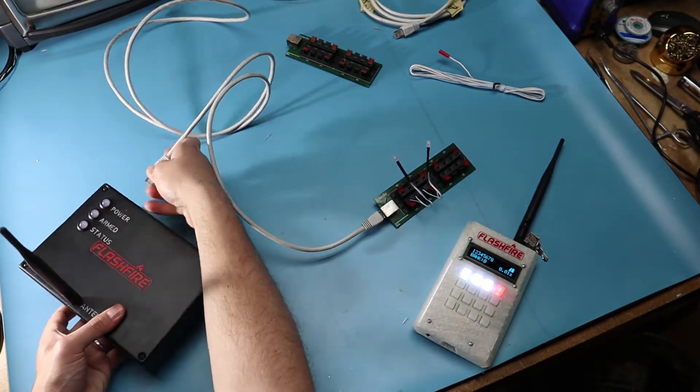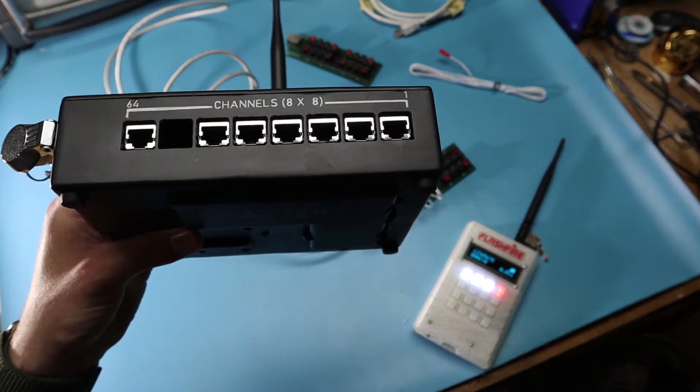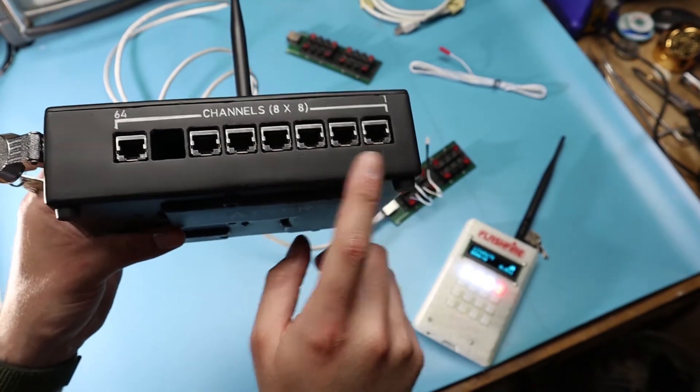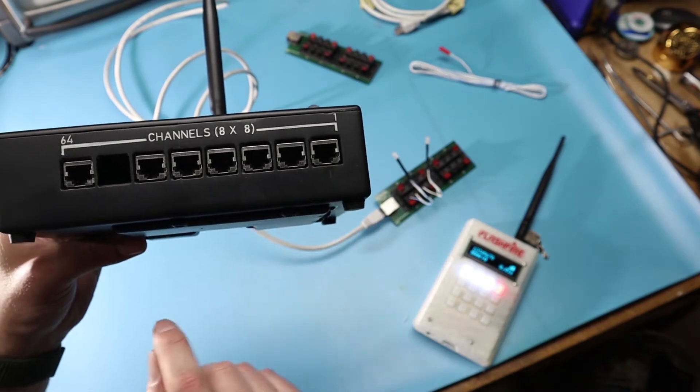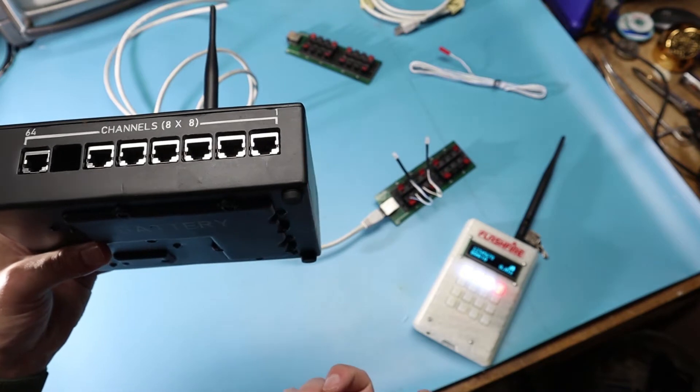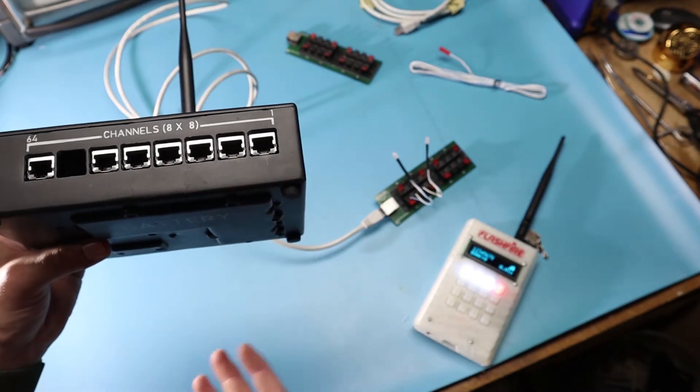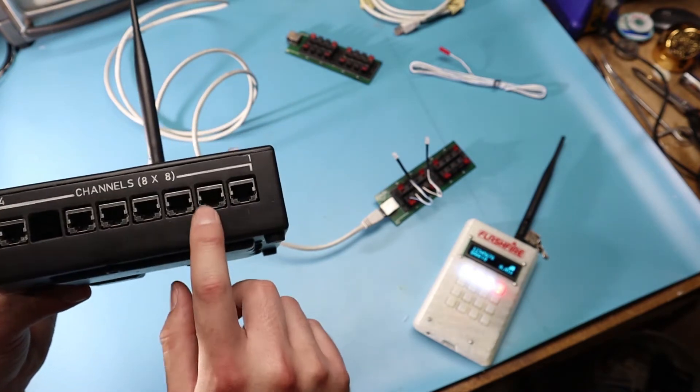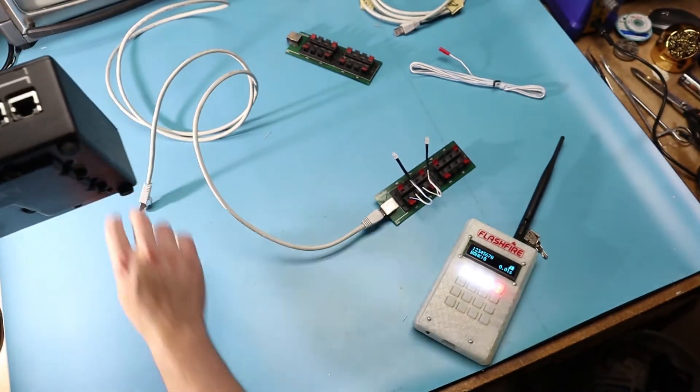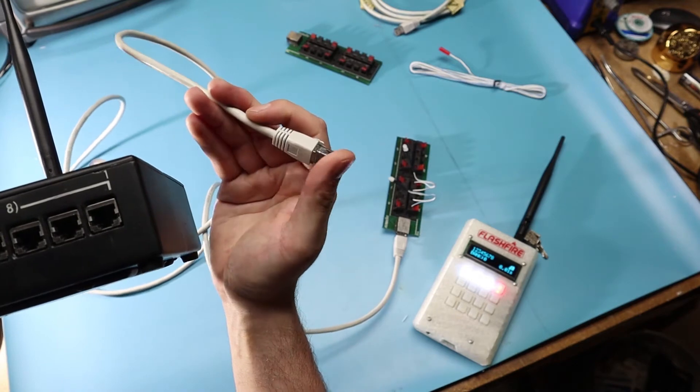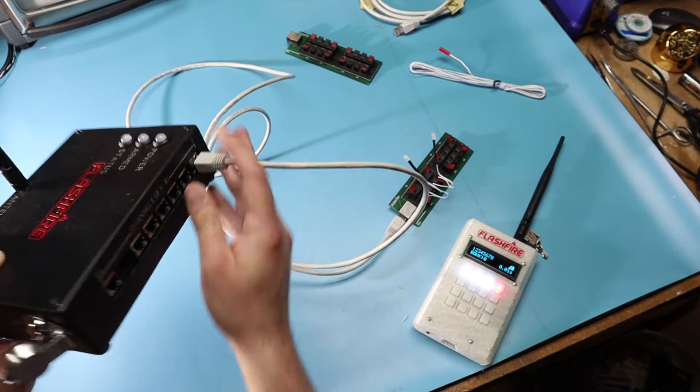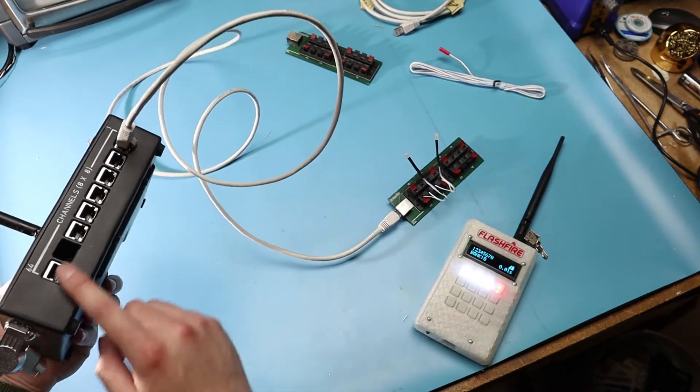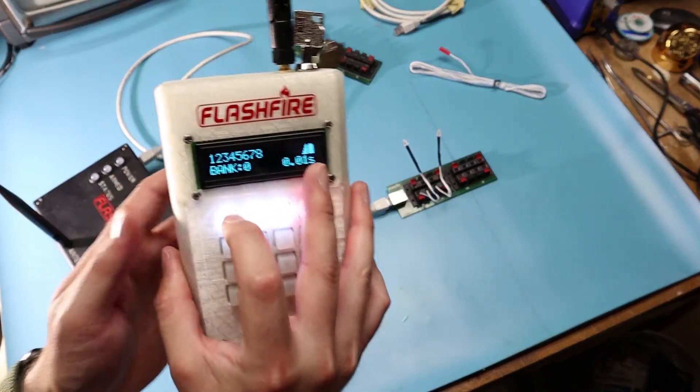So on the field module right here, this can fire 64 fireworks independently or 64 channels. Hence you can see here channels eight times eight, 64. It's got eight RJ45 Ethernet type ports, the same that you would find on your wall in your home for internet, except I'm not using it to transfer any kind of data protocol. It's strictly for power. That's why they are these metal shielded type Ethernet ports because I'm using shielded Ethernet cable or CAT6 cable to pass the power through the cable. These are individual firing banks of eight.